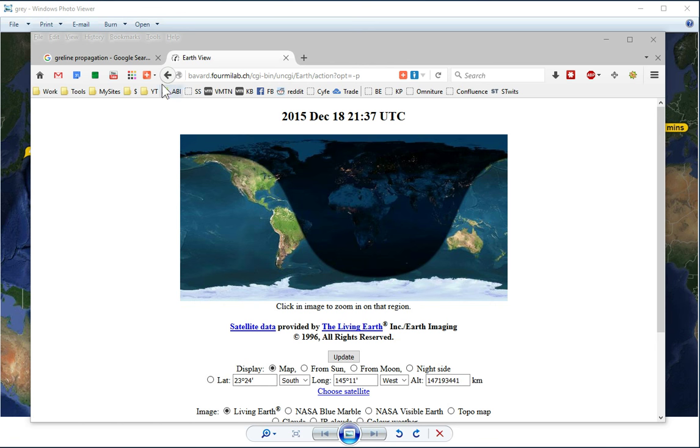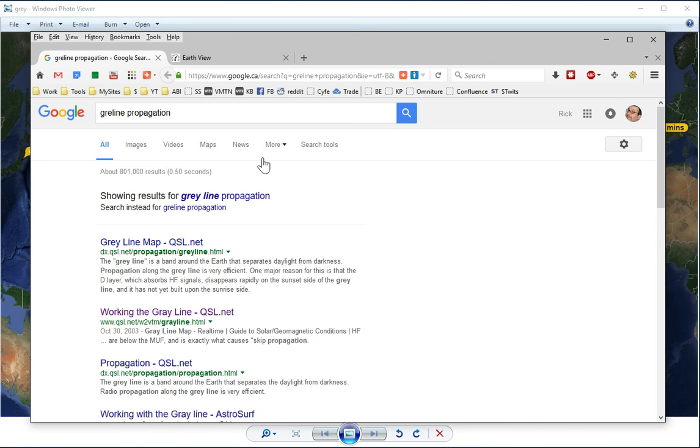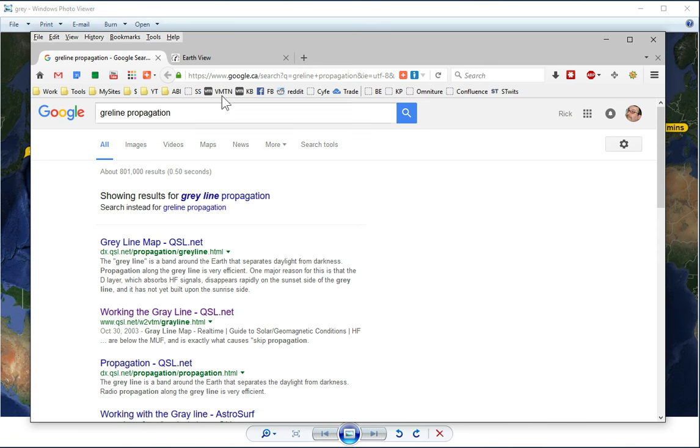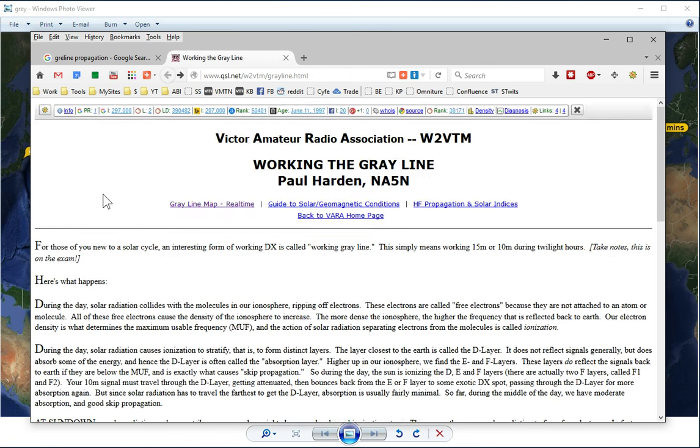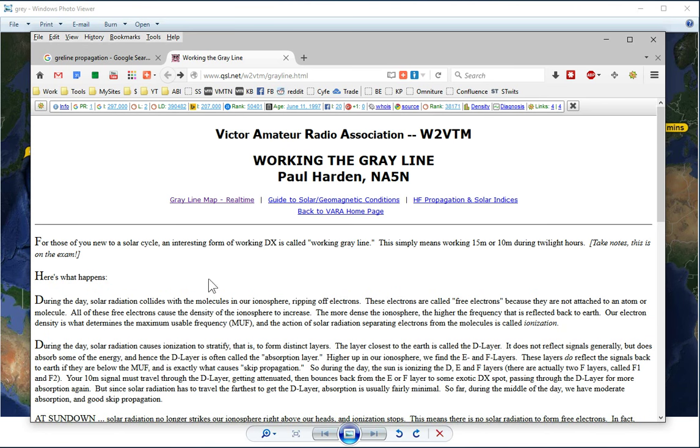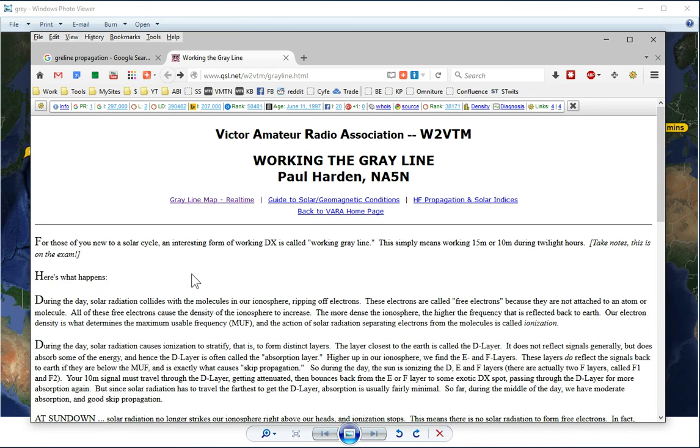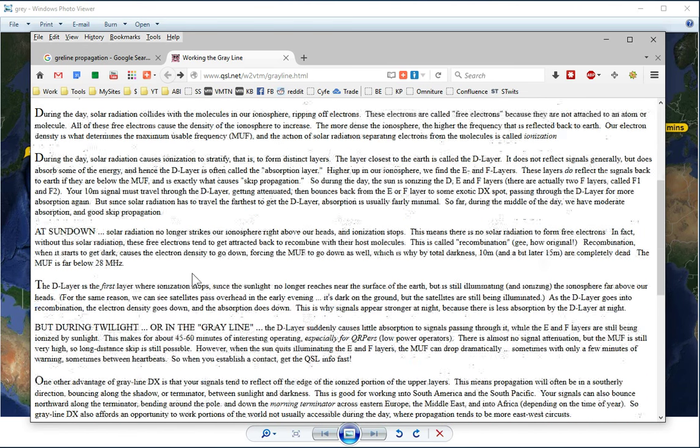So do a Google search, you'll find plenty online about gray line propagation. And here is a great article, one of them that I found on it, explains what's going on with the ionosphere that causes gray line.